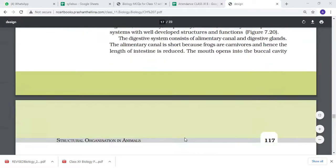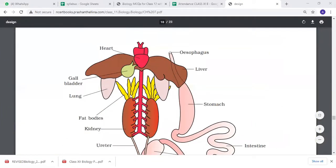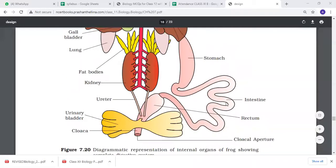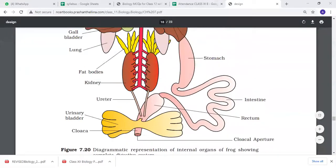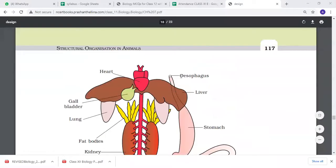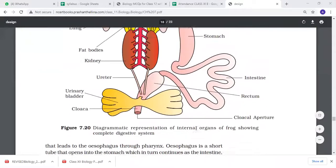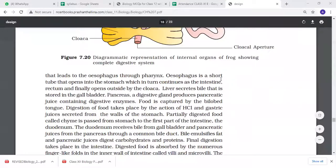The mouth opens into the oral cavity. There is an esophagus, which is not very long. After the esophagus, which is quite short, it opens into the stomach. Then there is the ileum, and finally it opens into the cloaca. The liver secretes bile, which is stored in the gallbladder. The pancreas is a digestive gland that secretes pancreatic juice containing digestive enzymes.